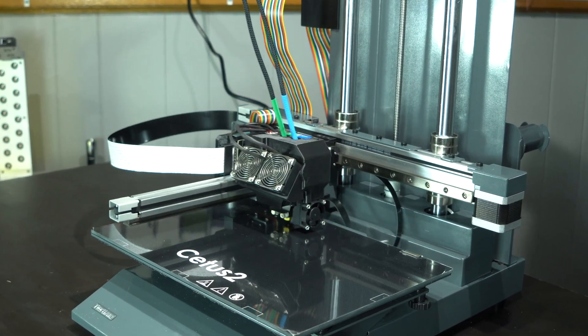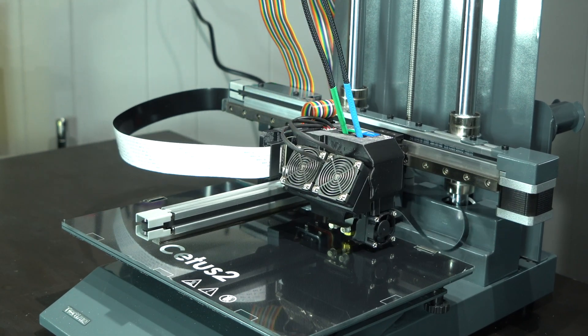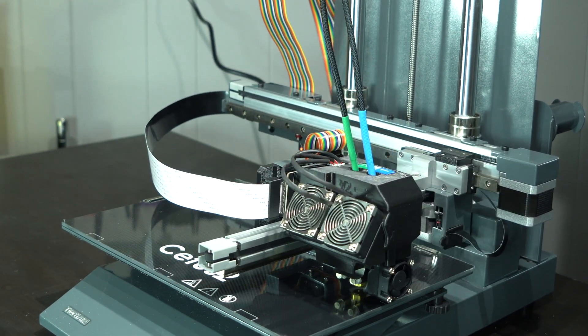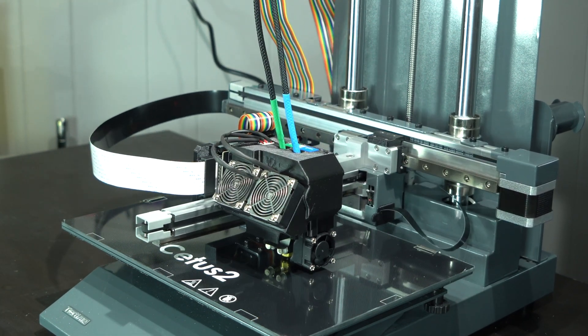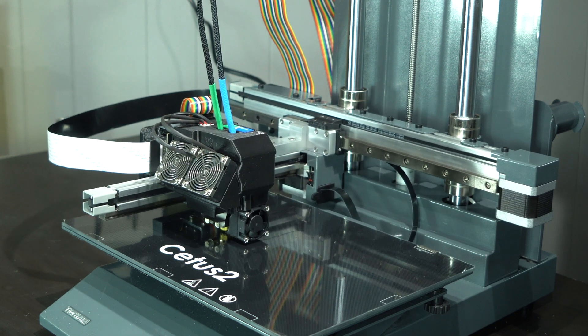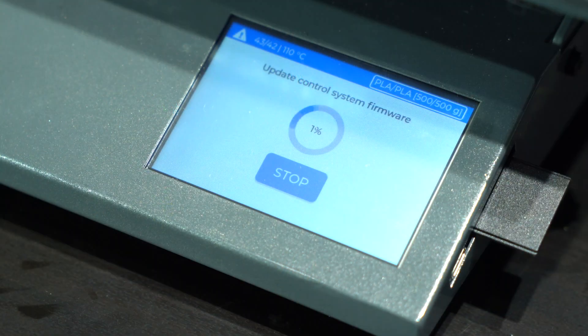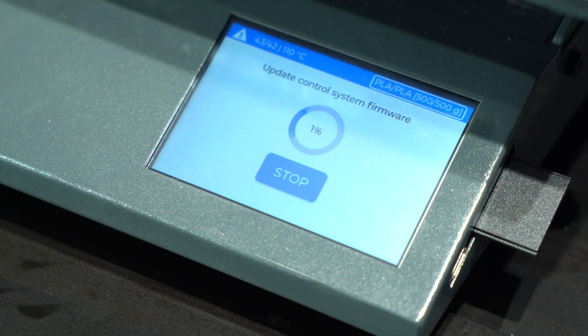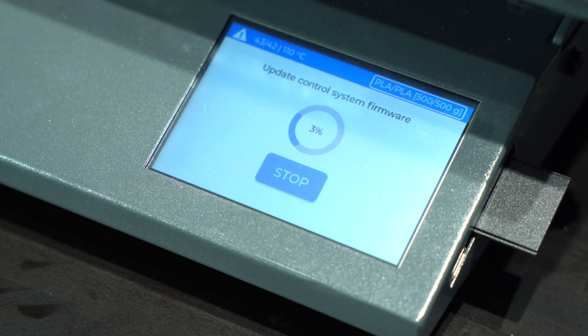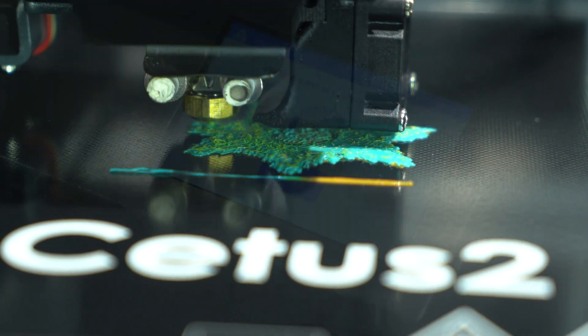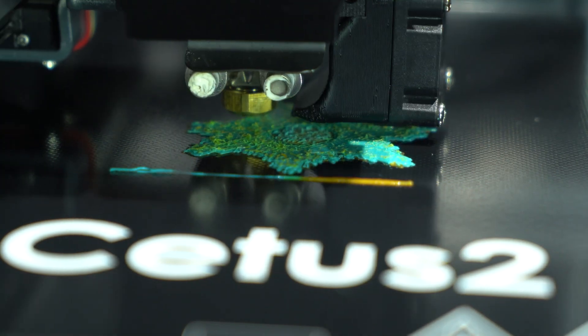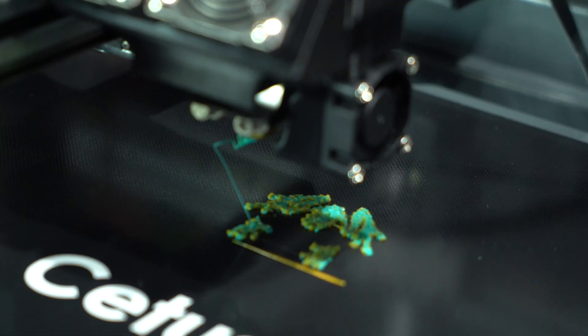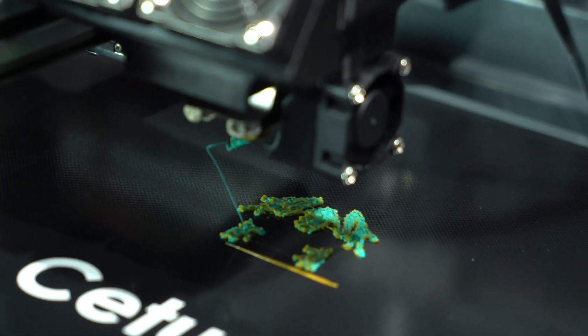The hardware is okay, but in order to make this printer worthwhile, it is in need of some significant updates to both firmware and software. Perhaps the Cetus 3 will be better, but the Cetus 2 unfortunately did not live up to expectations.